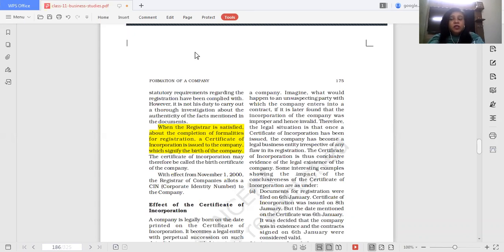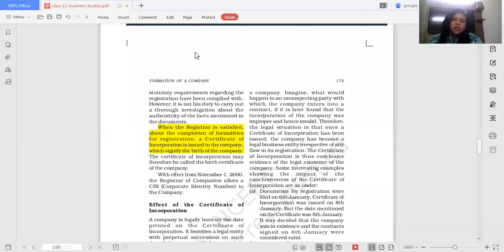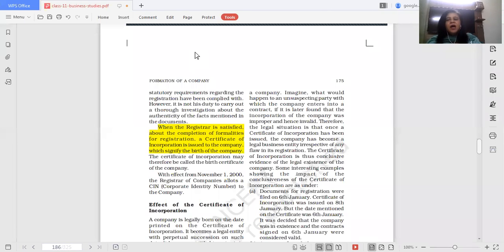Another thing to be noticed: the registrar only has to see that all the legal formalities are fulfilled, and he will issue the certificate of incorporation. He has no obligation to investigate whether any documents contain forgery. For example, say you are someone who wants to form a private limited company.